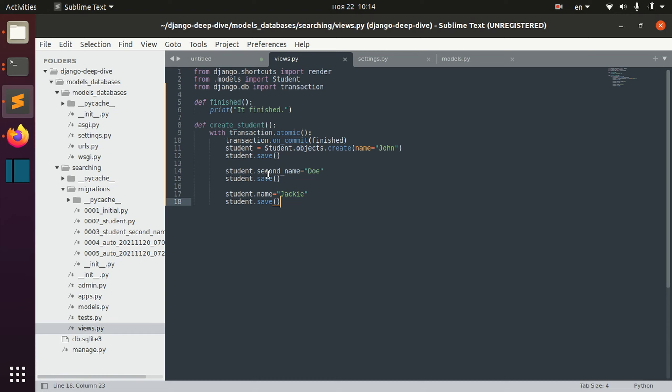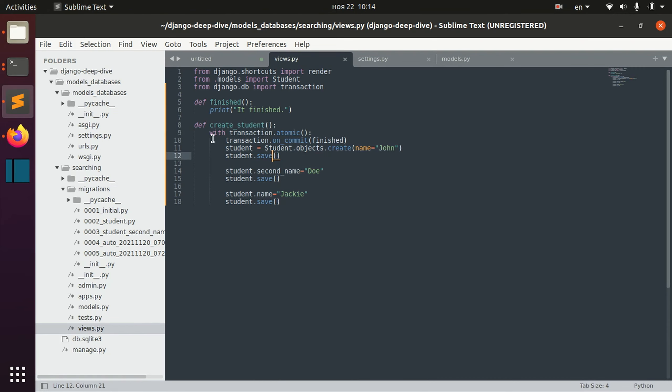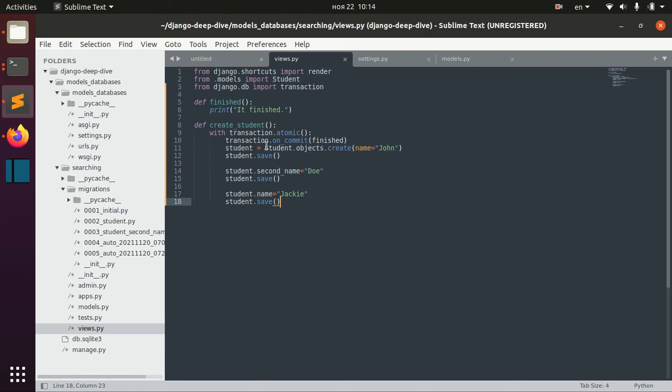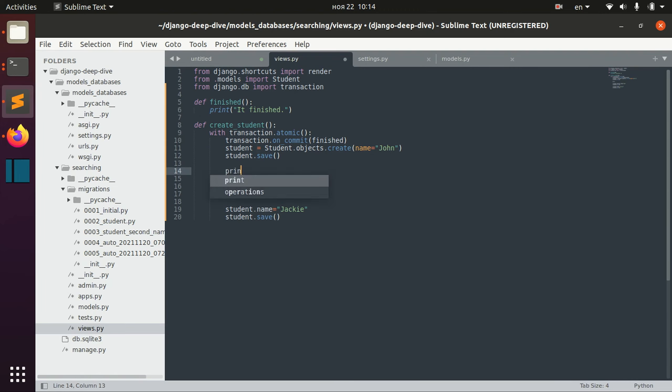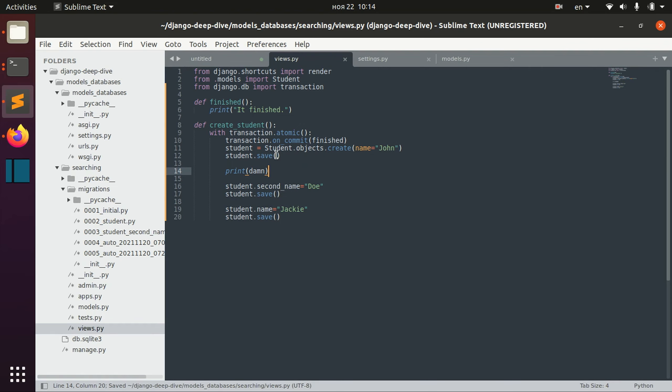which is basically one big atomic transaction, after the transaction is made we actually call this finished function. And we can actually, let's for example create some error here.